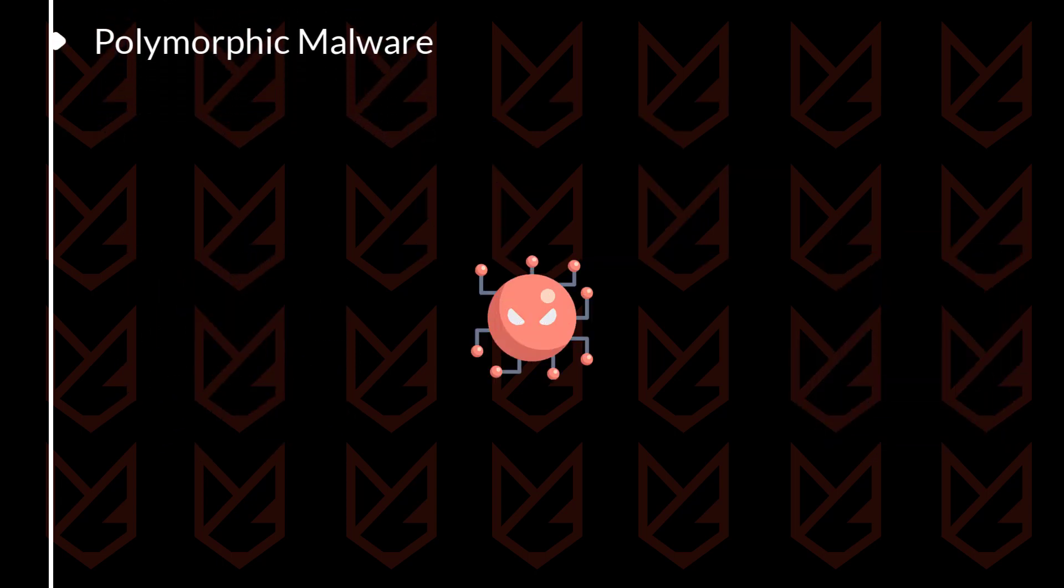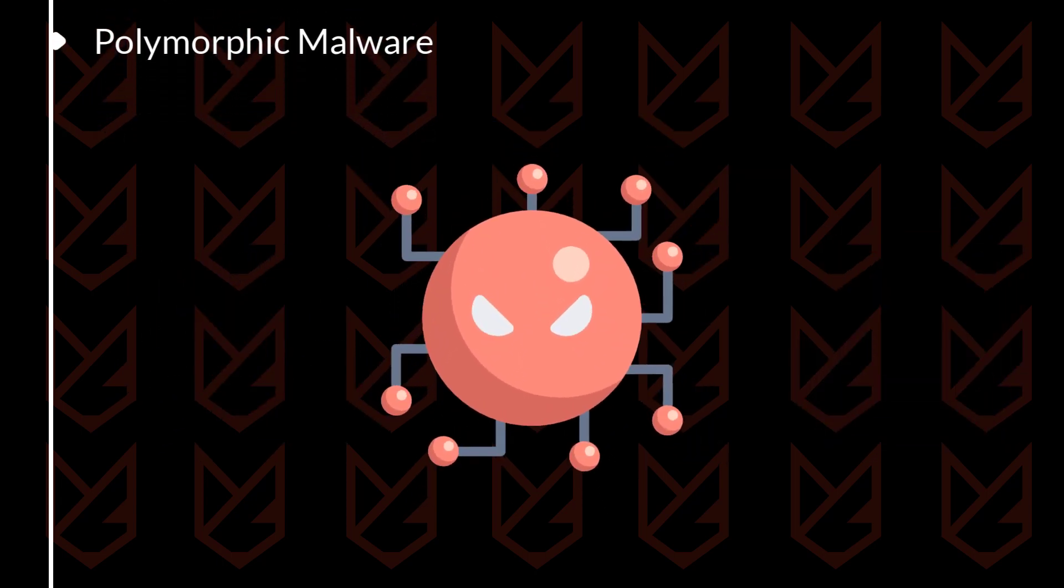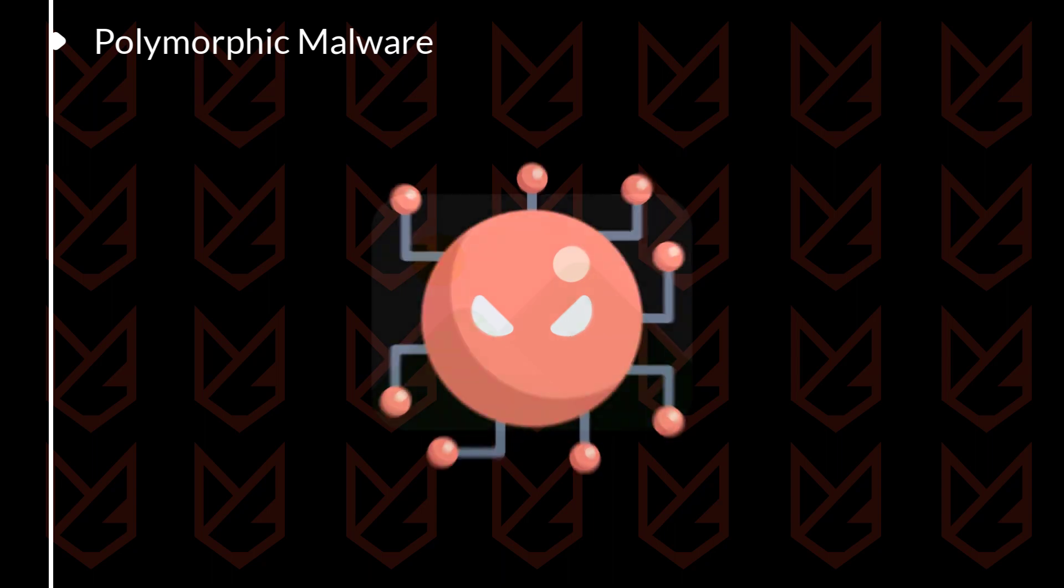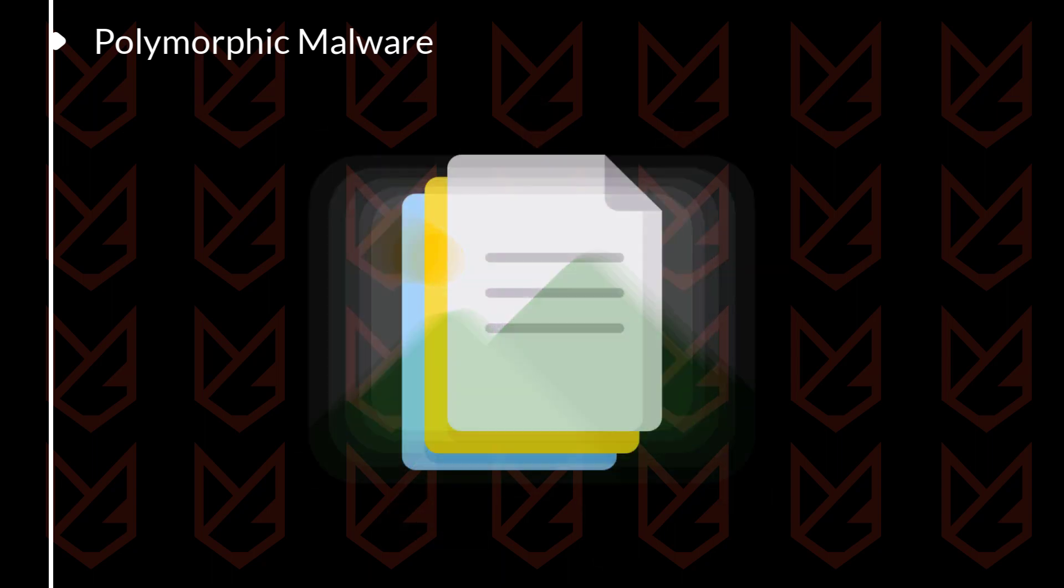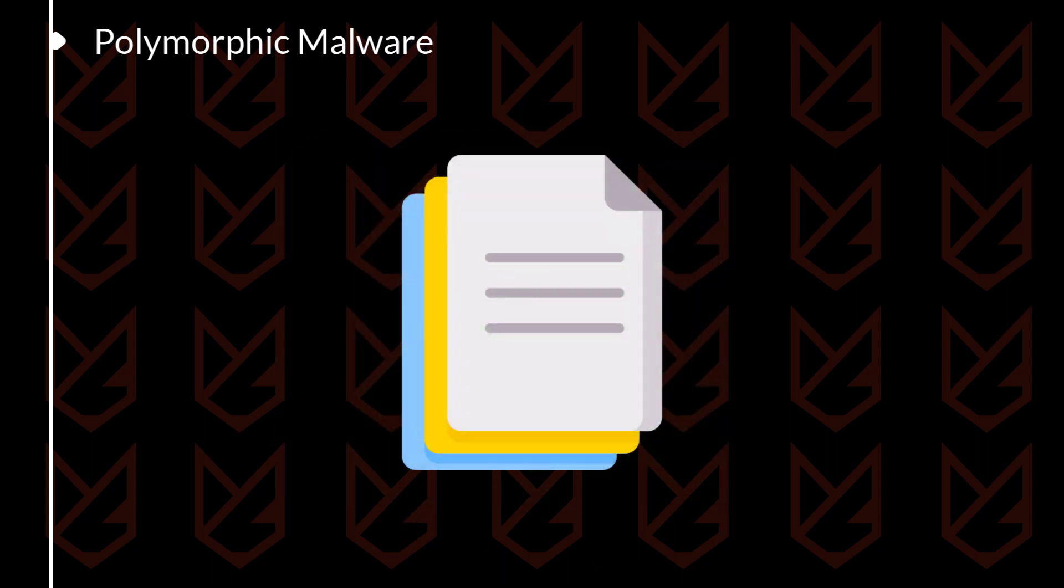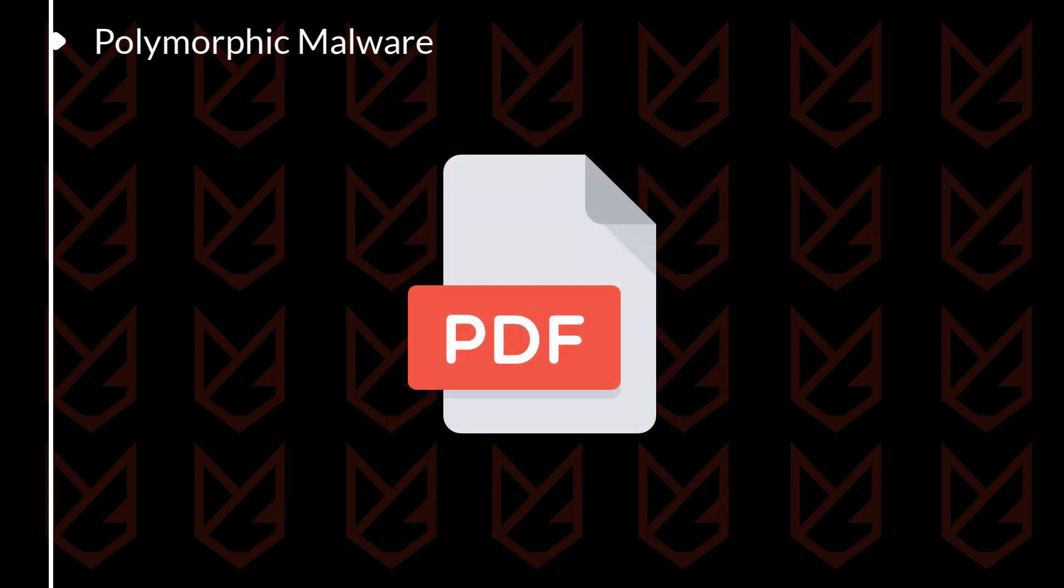Polymorphic Malware is malware that regularly changes its appearance. This makes it more difficult for antivirus software to detect the malware.